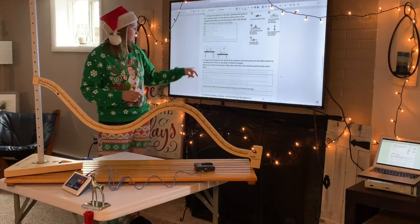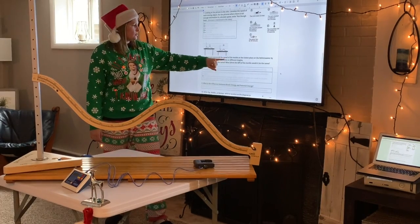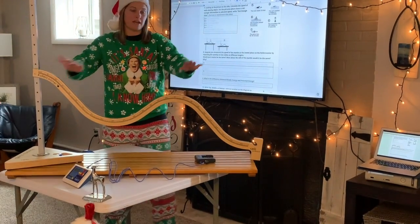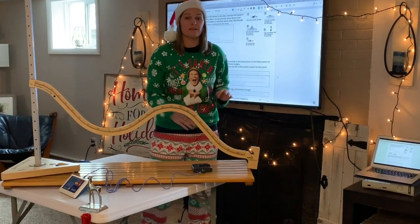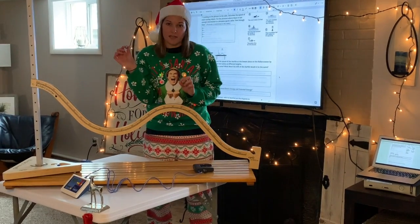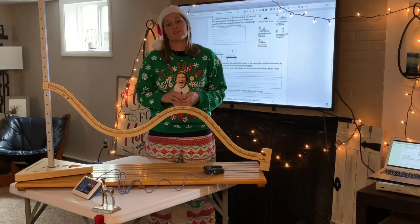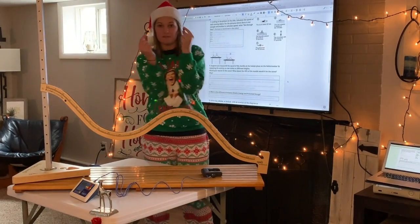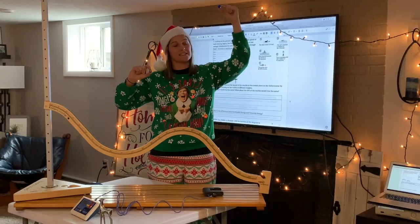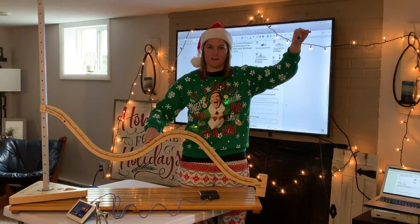Moving on to number eight, it says: suppose you measure the speed of the marble at the lowest place on the roller coaster by repeating the activity on two different heights. Would your results be the same? Thinking about if we had this table, and then we had a really, really high table over here, and we did the exact same thing — would the speed of our marble be the same? Are the hills the same? Are the marbles the same? And if you think back to last week, we talked about gravitational potential energy. If something had the same mass but was at different heights, how did the gravitational potential energy change? One that is higher has more gravitational potential energy than the other. So is that going to be different if I have two tracks on different size tables?